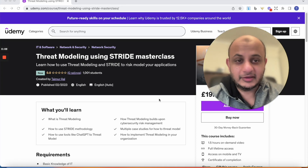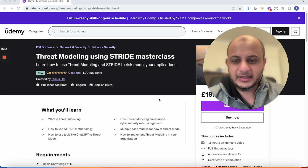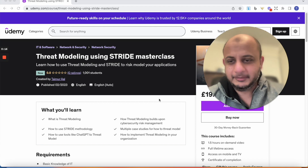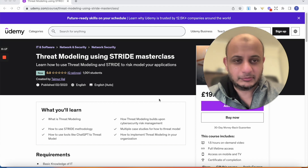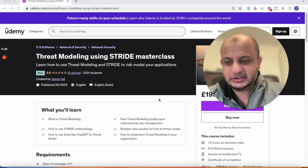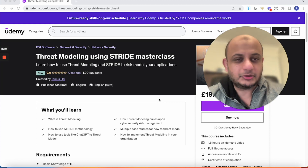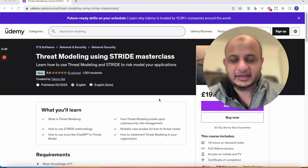Now threat modeling is a very, very important topic, which I'm sure you must be aware of, especially if you're in cyber security. Basically, I made this class because I felt that not many people know what threat modeling is, or if they know, their knowledge is more on a conceptual, theoretical level, and they don't know how to practically do it.